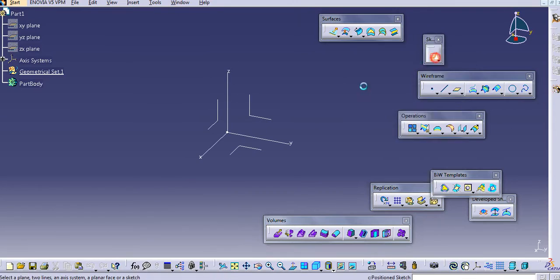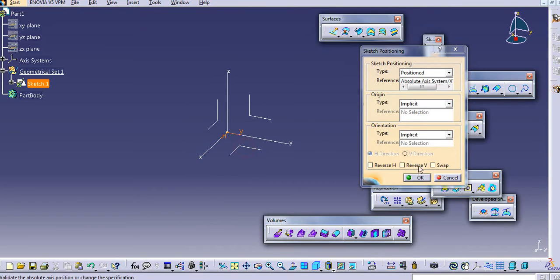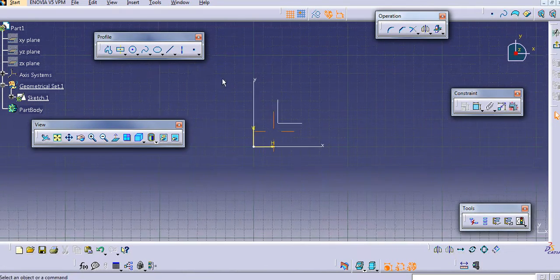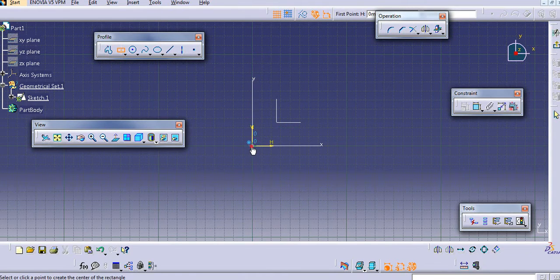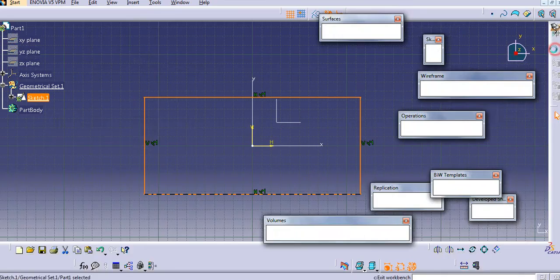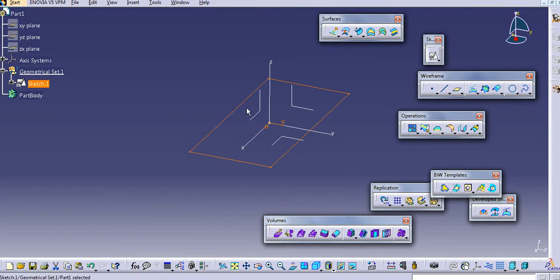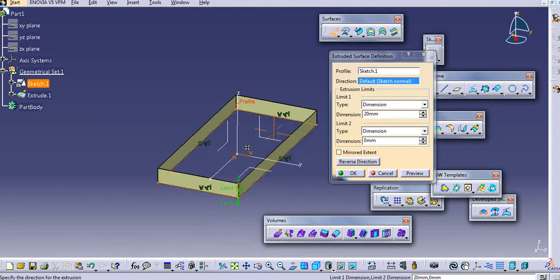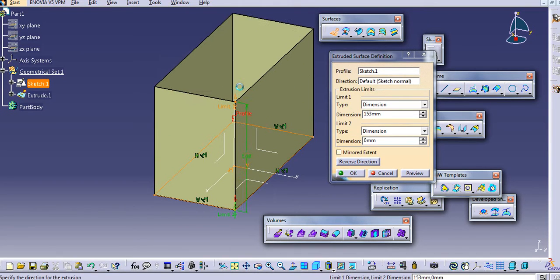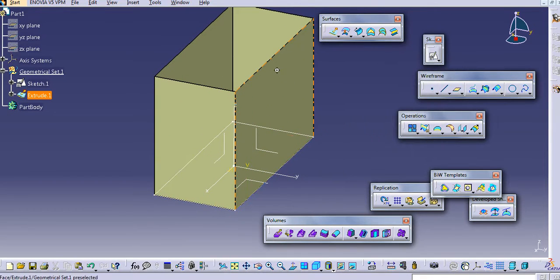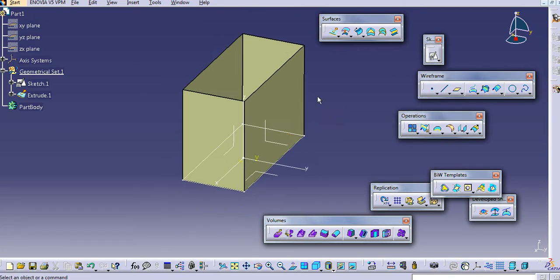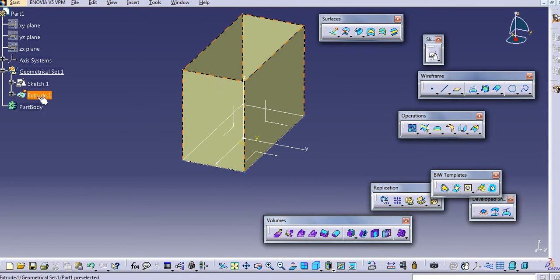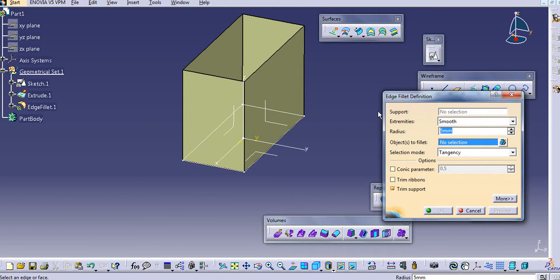Now we will create a feature here, just a rectangle, like that. Now you can see, as this is only one surface, you can add an edge fillet here.